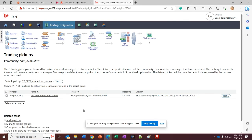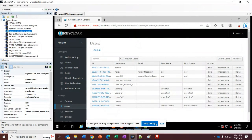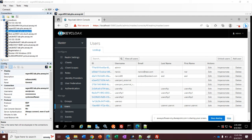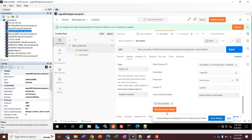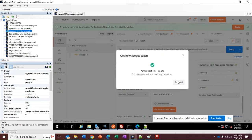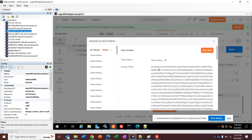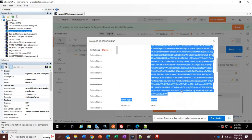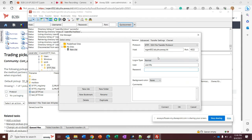That means I can upload and download files to this server. What I need is a token, and I will retrieve a token using Postman. Here is my token — I will copy it and use it in FileZilla as an SFTP client. The user is userSFTP. I've added the token instead of a password.